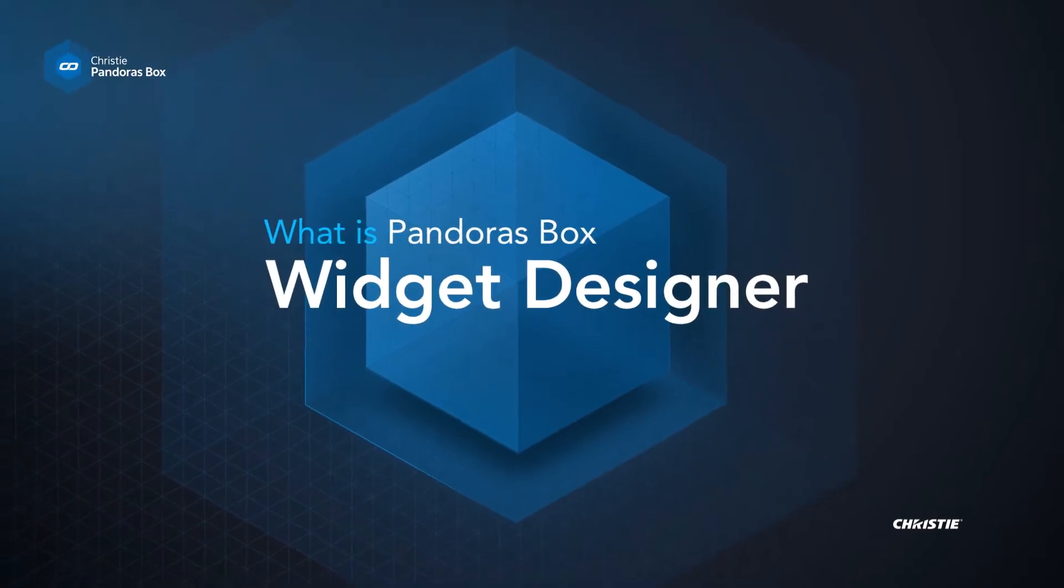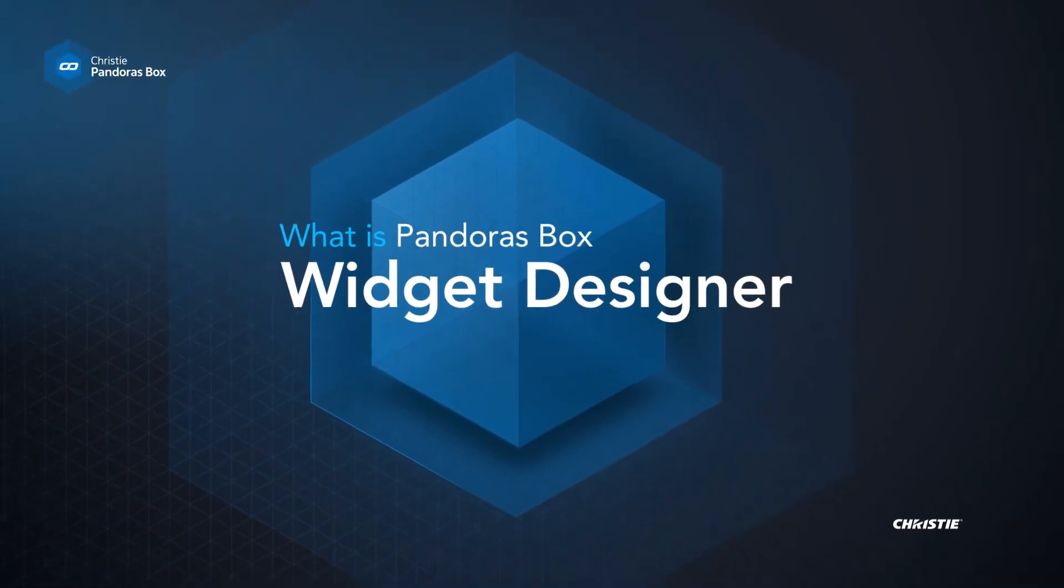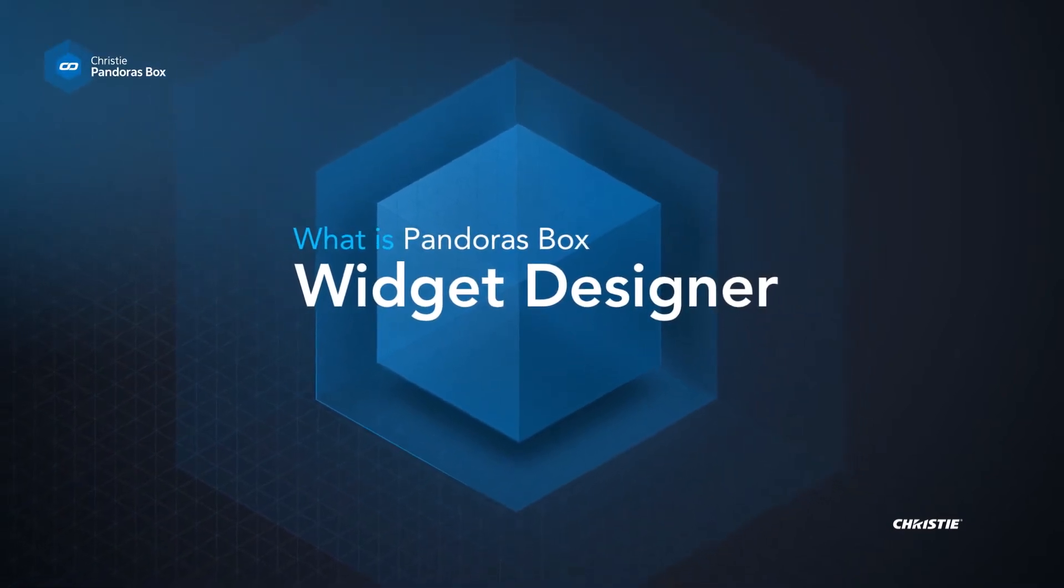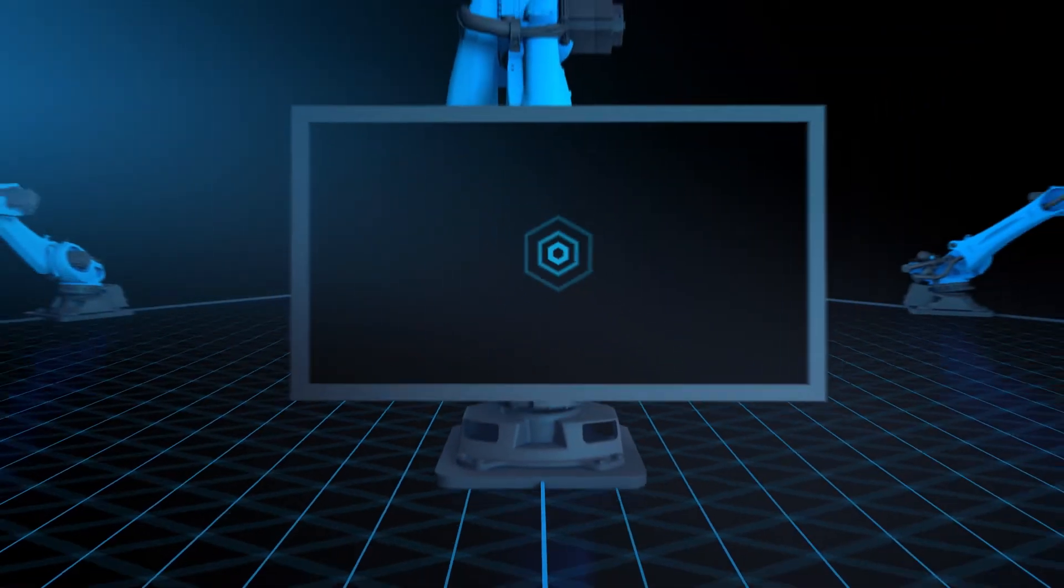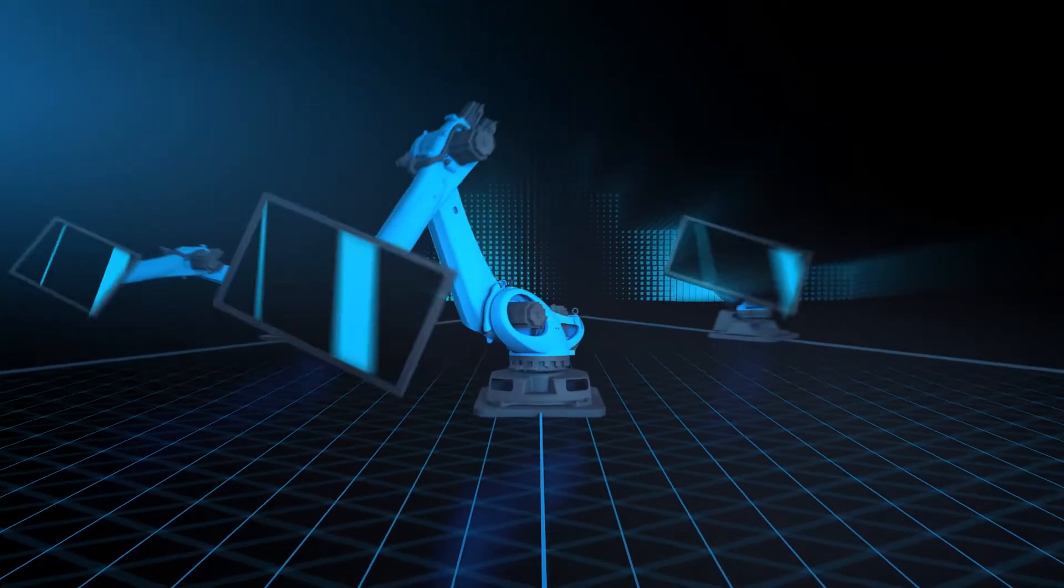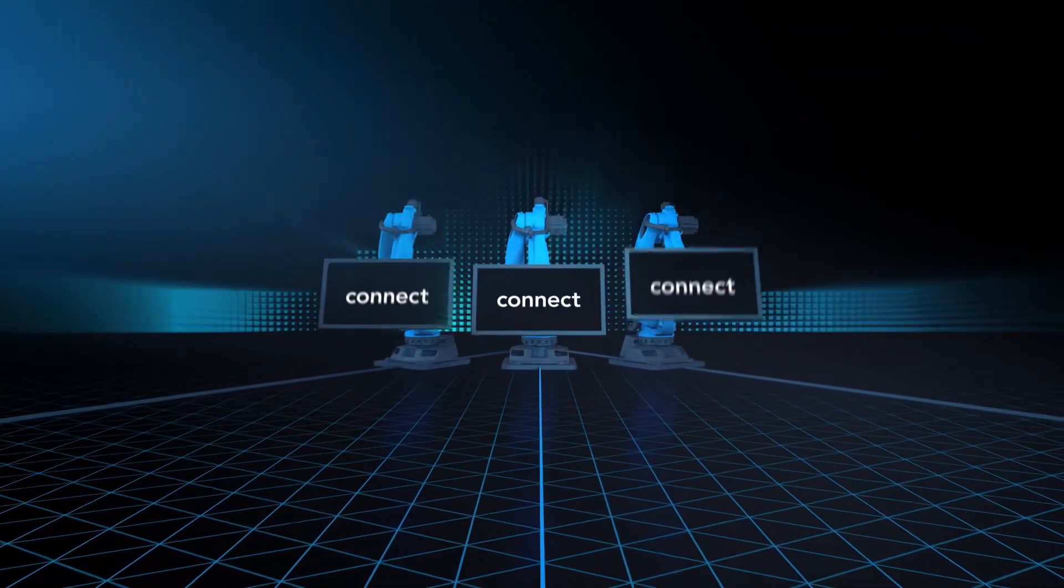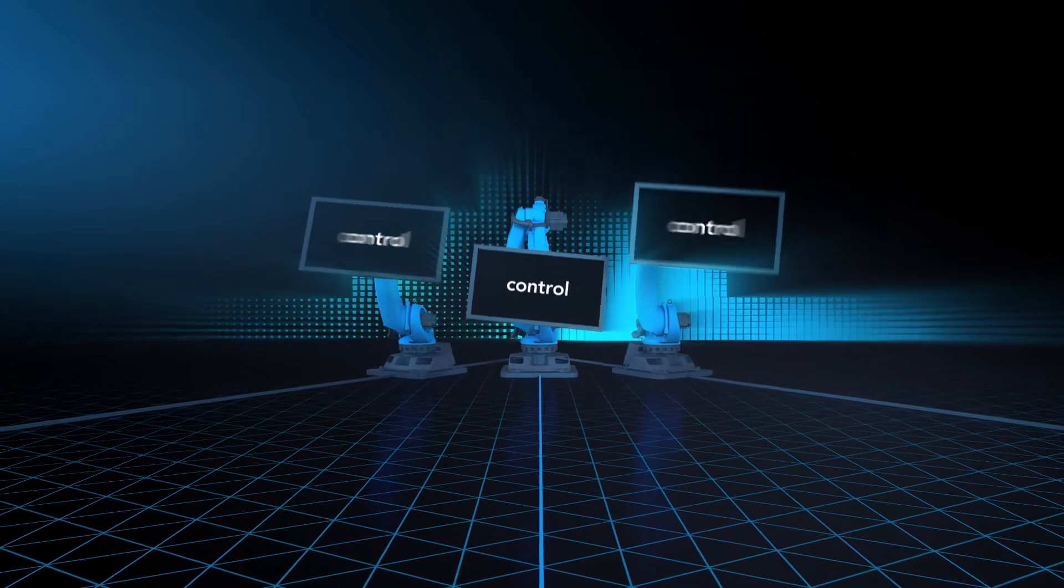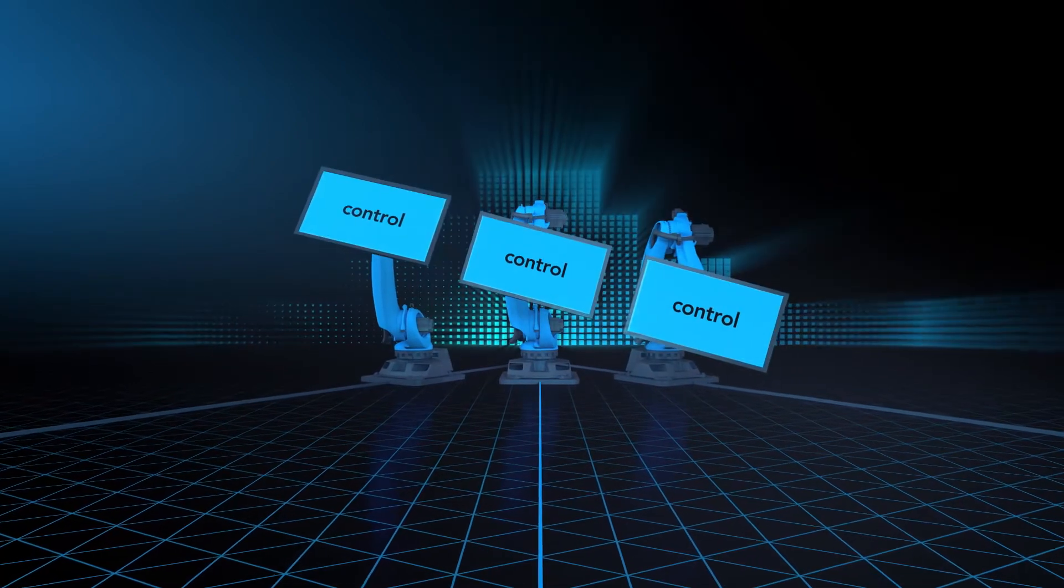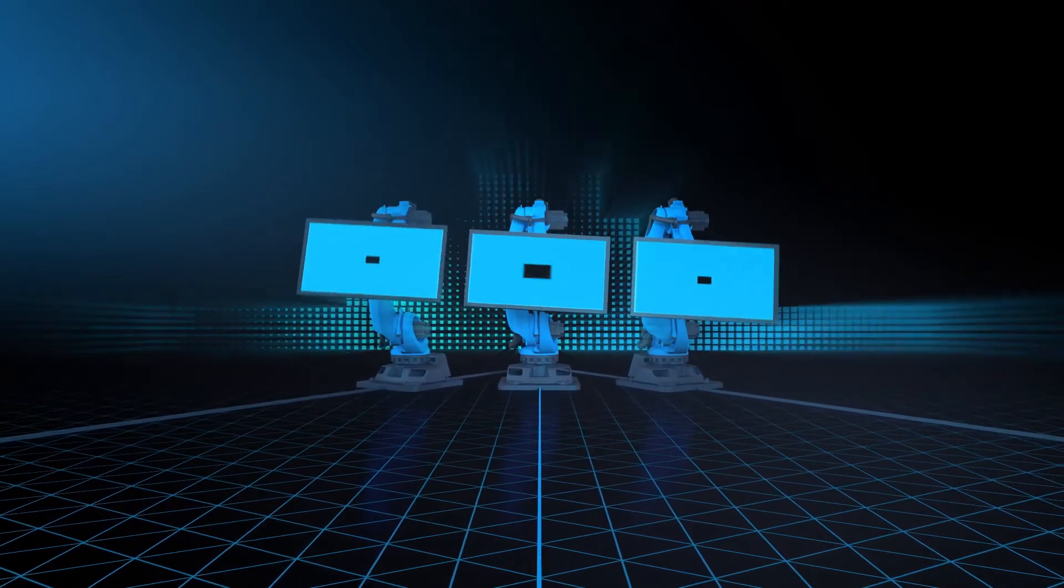What is Christie Pandora's Box Widget Designer? Imagine having complete show control, where you can easily and quickly connect all your sources and displays with a single powerful interface.